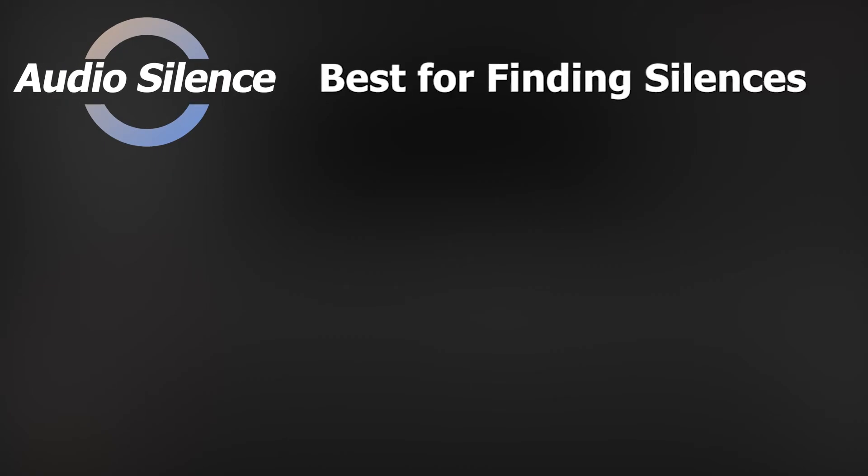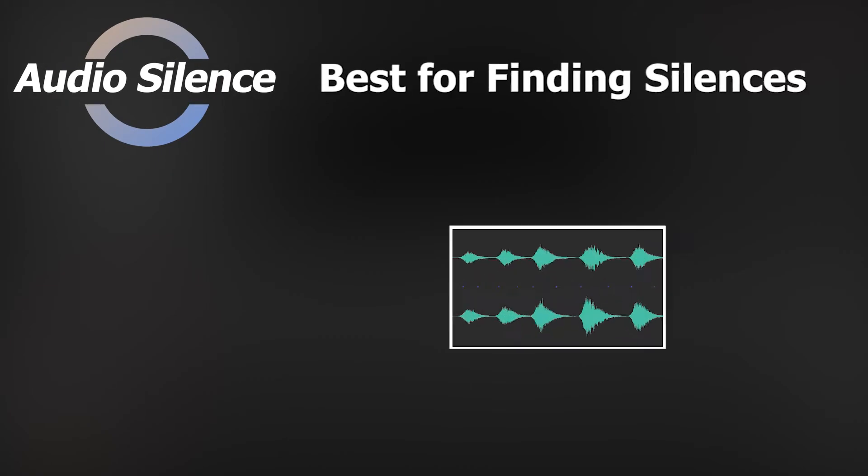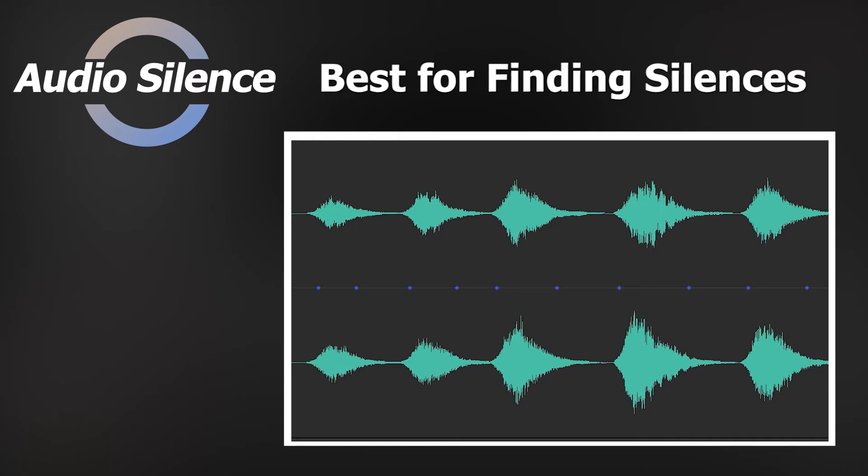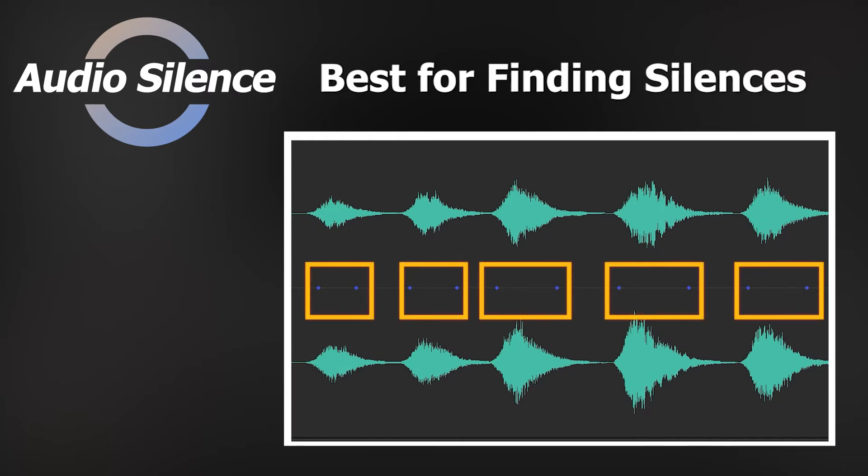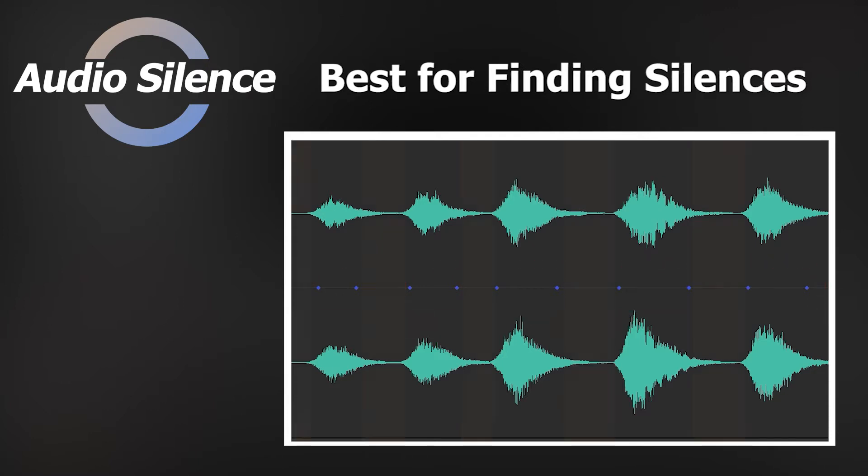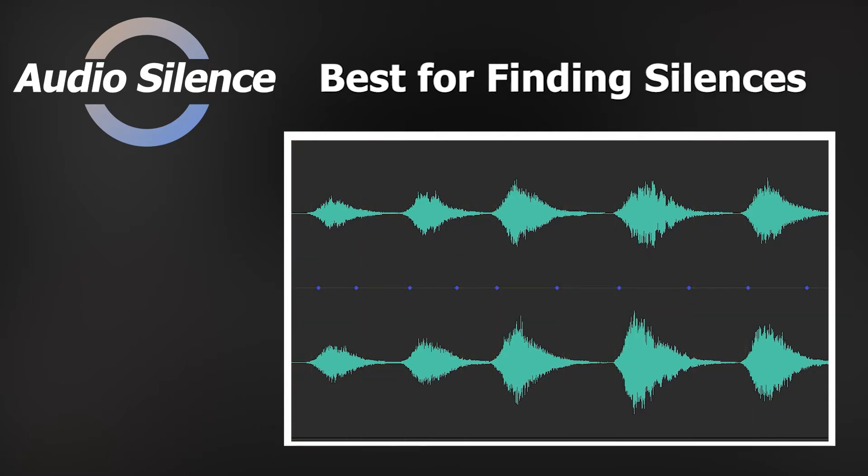Let's get into the Audio Silence option. It's best for detecting the silence sections in an audio clip. It labels the silence sections with blue points in pairs. With this mode, we can quickly figure out all silent moments in an audio clip before applying the edits.